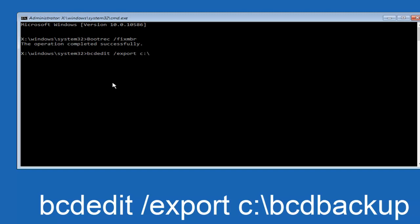BCDEDIT backup, and then hit enter again. Again, this operation completed successfully.